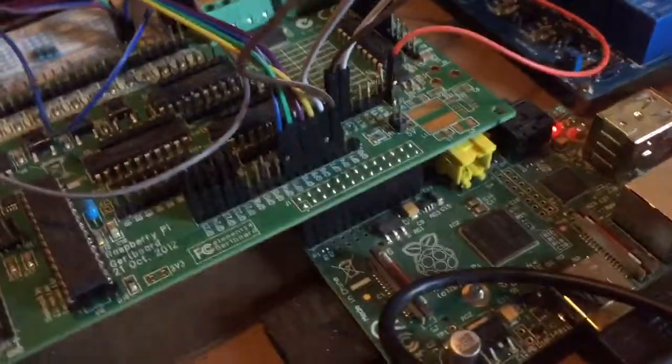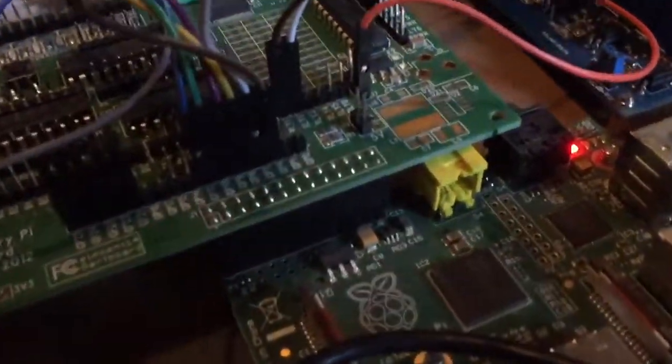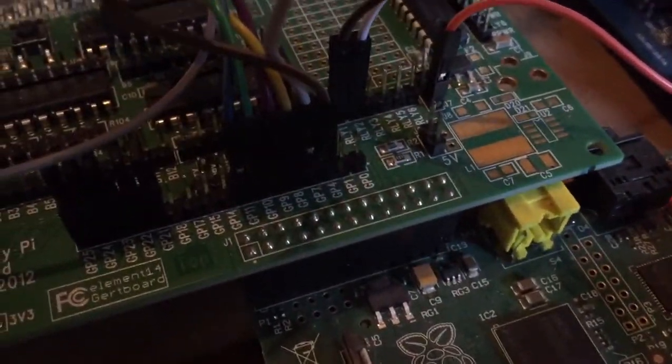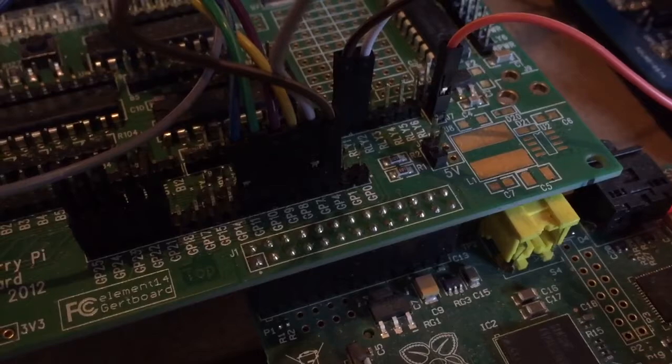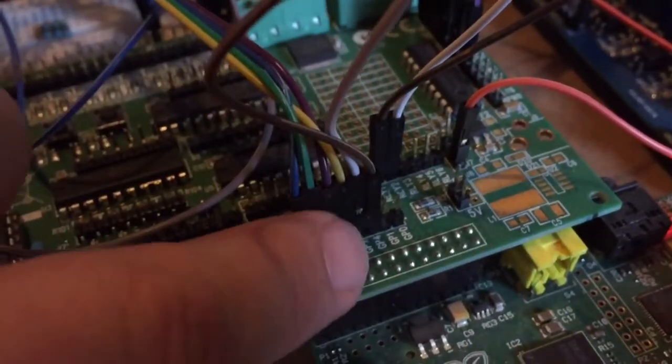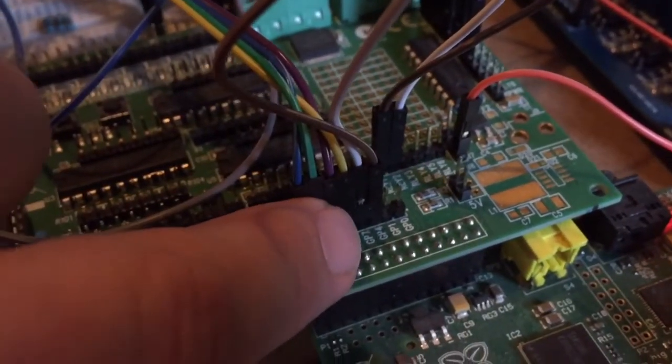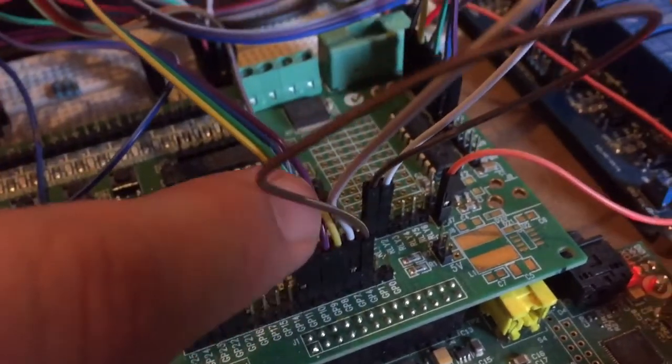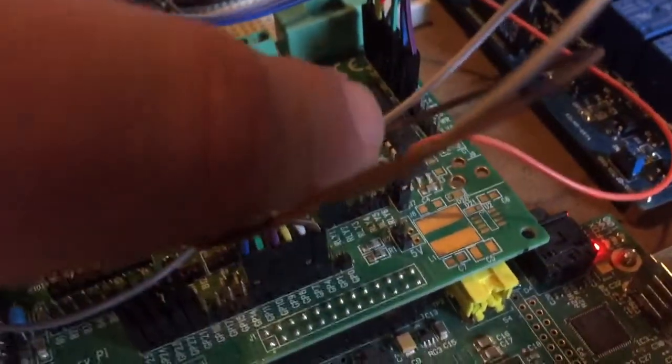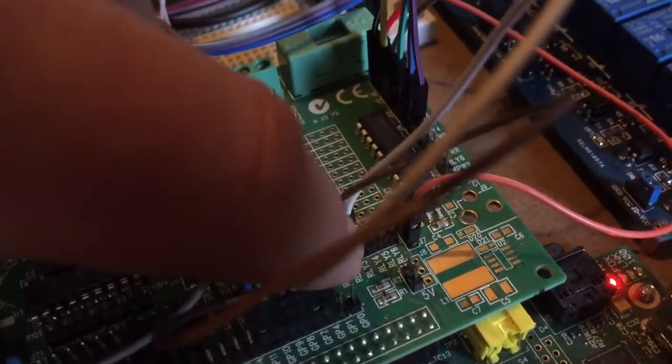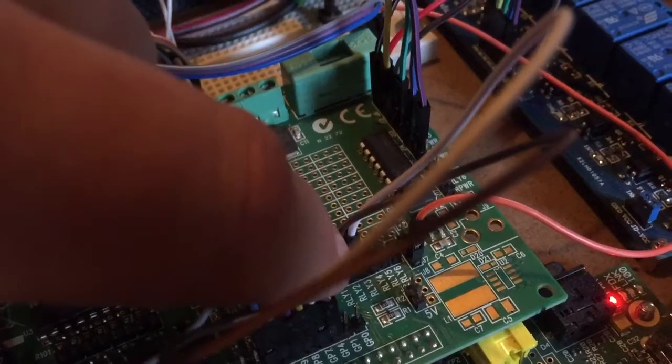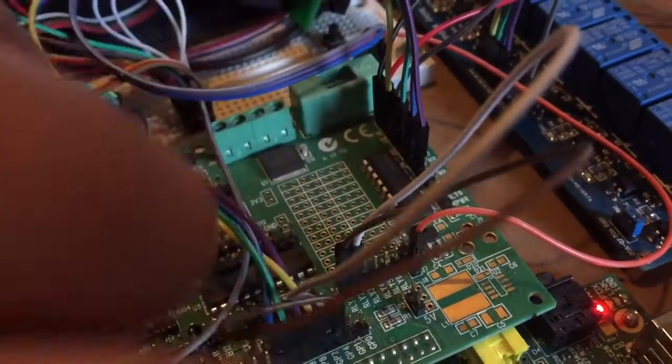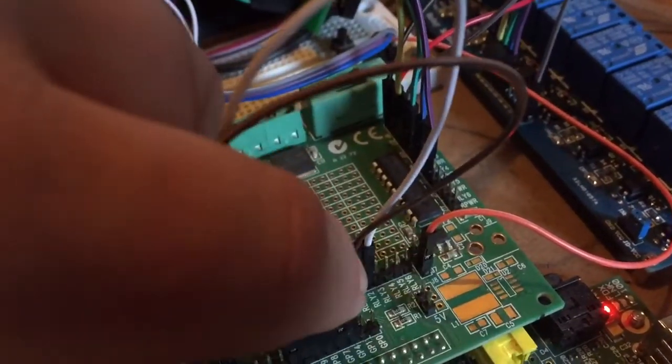You can see on the grid board we have GPIO number 7 right there. Follow the white cable to relay number 2, right there.